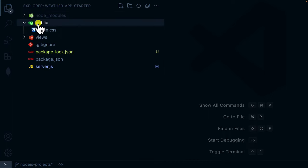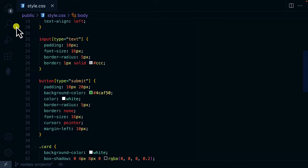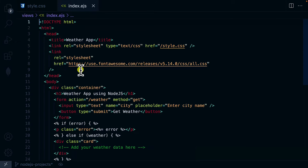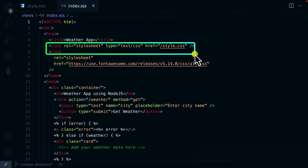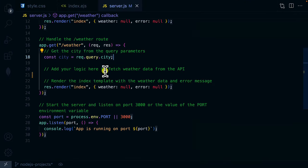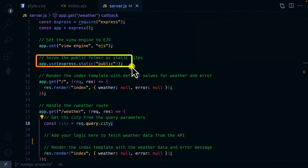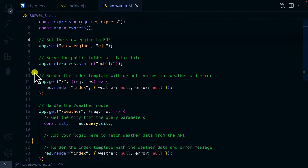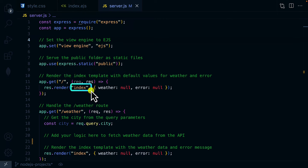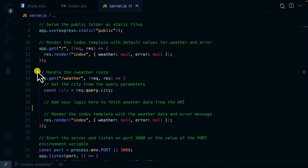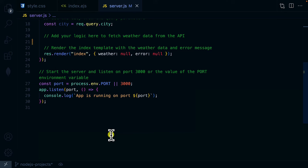Looking at the folder structure: inside 'public' we have the CSS with some lines of code, and inside 'views' we have index.ejs — the template that renders the page with the custom CSS linked. In the server file, I've set up the EJS engine, served static assets (the CSS), set up the home page route using res.render to render index.ejs, passing in weather and error as null, and a route to get the weather.